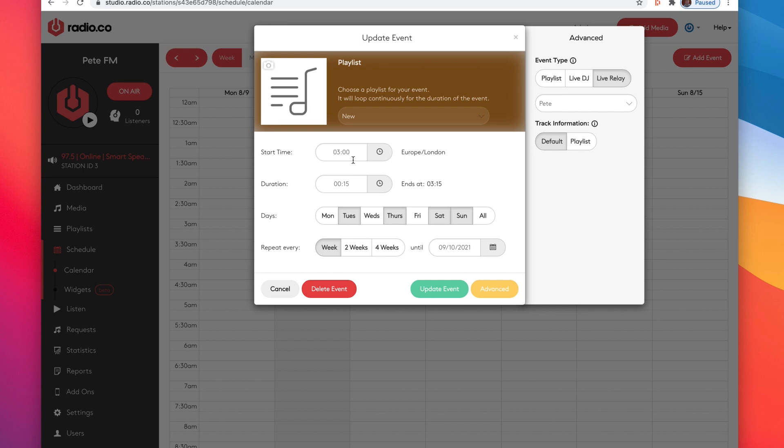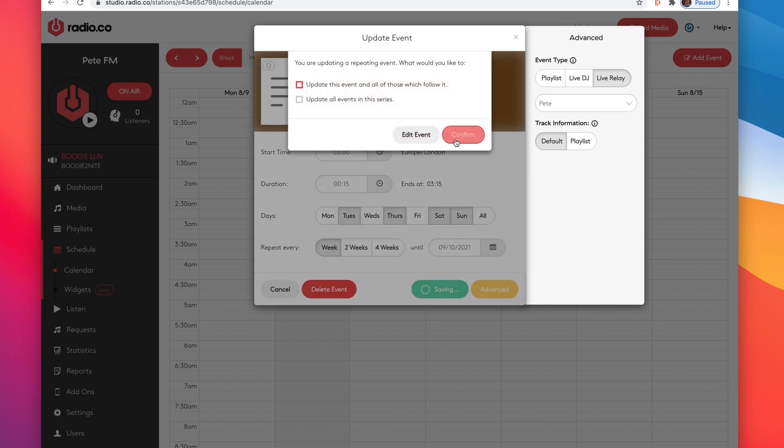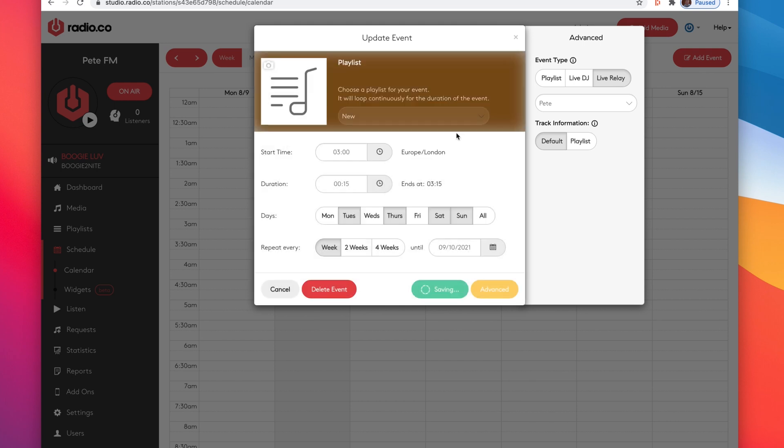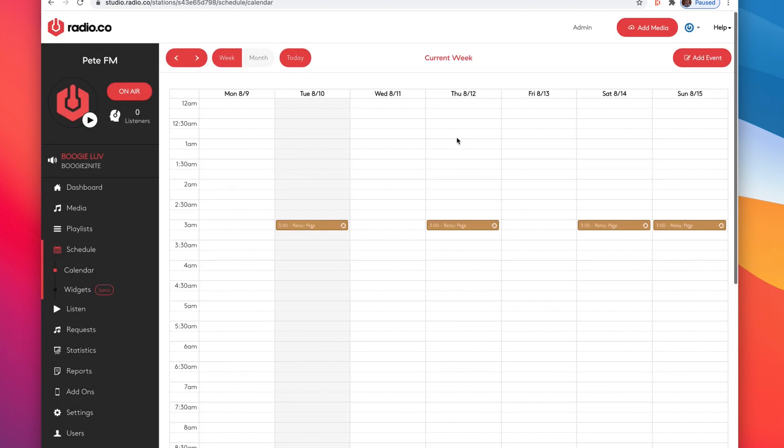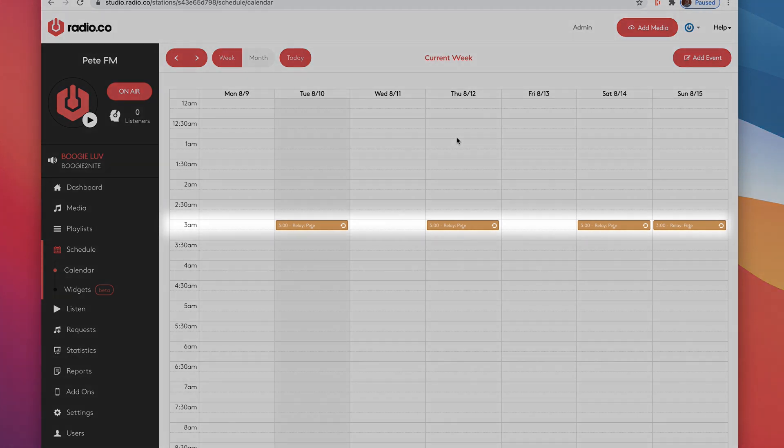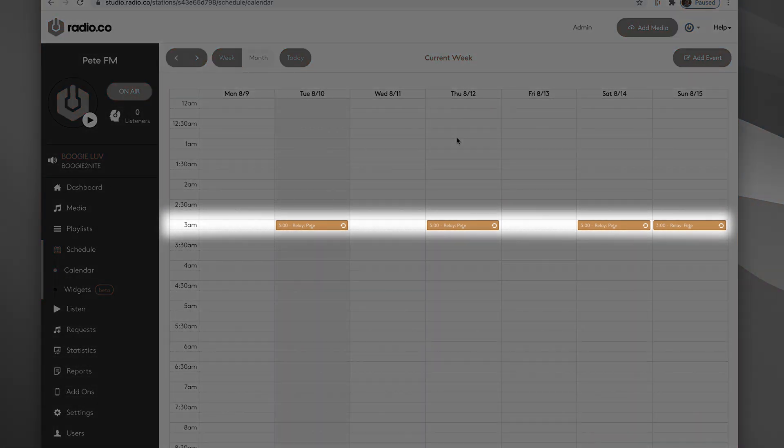Once I've done that and I'm happy with the time, the date and how often it's repeating, I'm just going to hit update event, confirm this - it's going to update all the events which follow it - confirm, and as we can see the relays are now across each day.